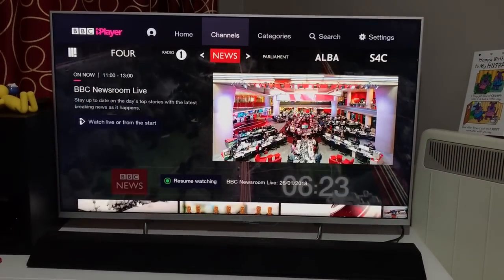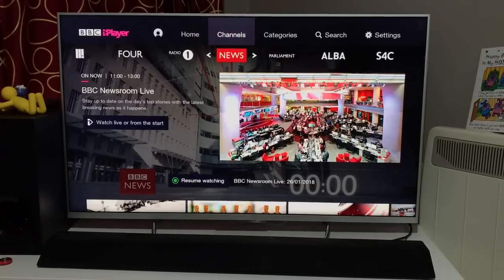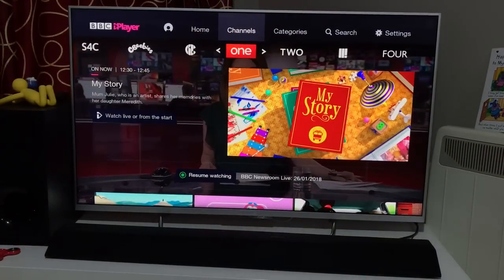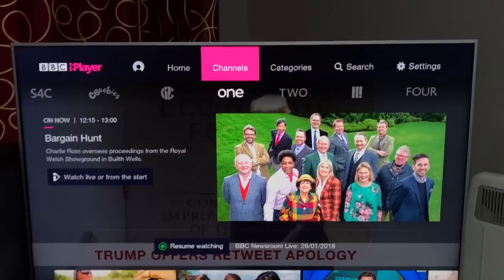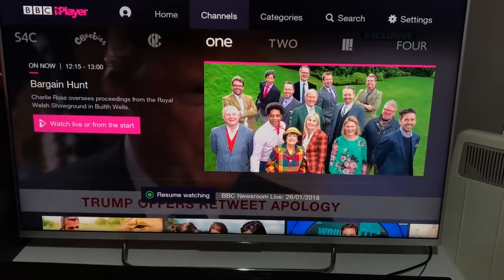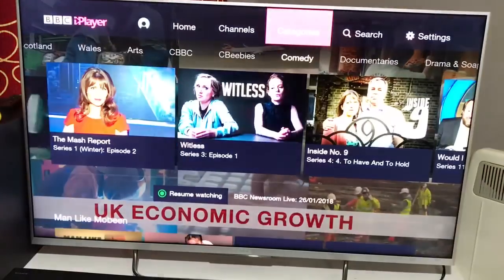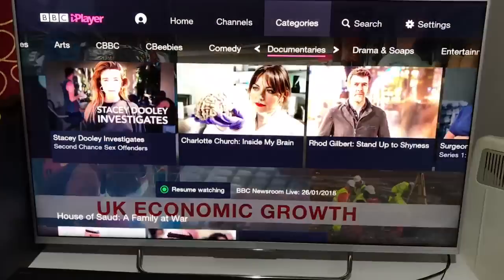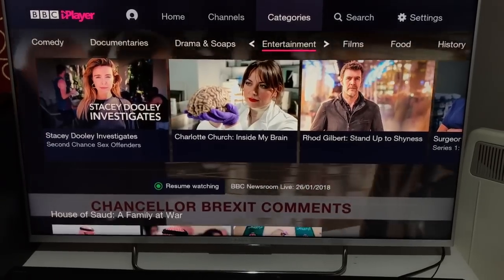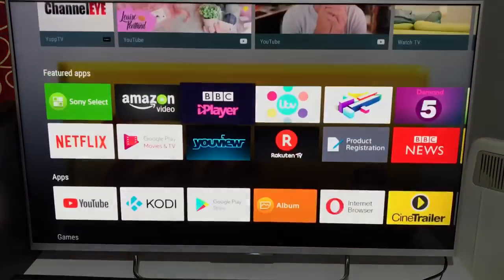BBC iPlayer also has other channels like Parliament, Alba, CBBC, and BBC One. It's not just live television — you can watch any series you like at your own convenience. There are categories like comedy, documentaries, drama, entertainment, and film reviews, with a really good collection. This is definitely an app I would recommend having on your television.